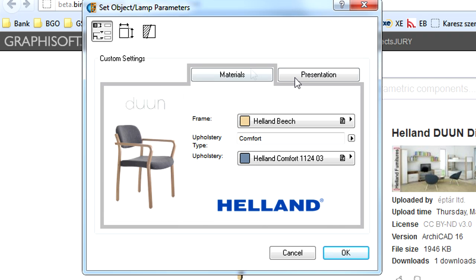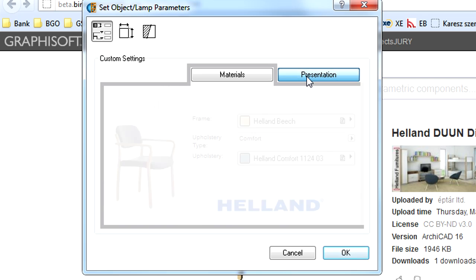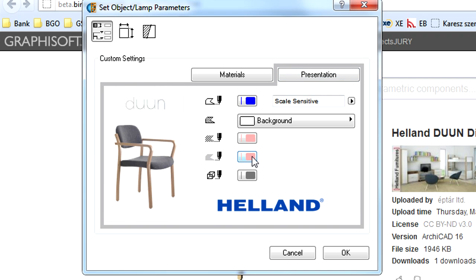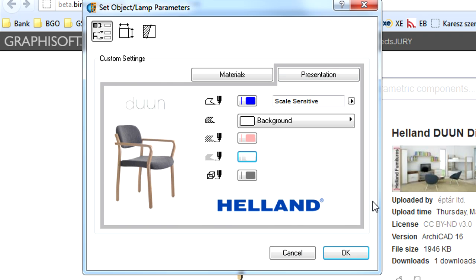The first page contains the custom settings page of the object. This page appears only if the object is scripted to have such a graphical settings page. Here you can set various parameters of the object using a graphical interface.